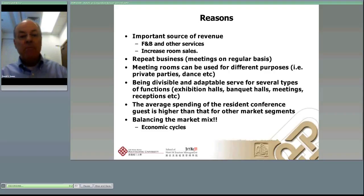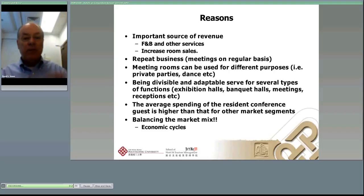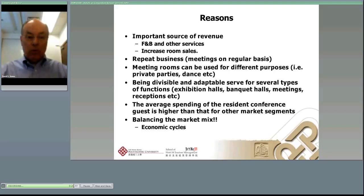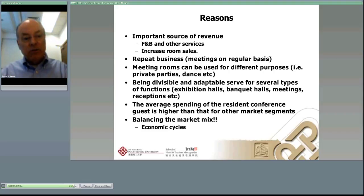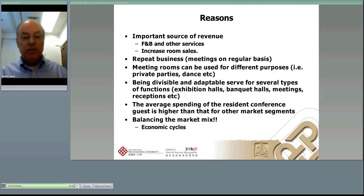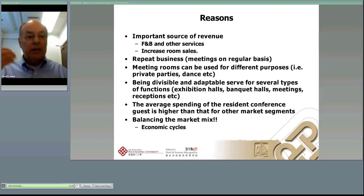MICE business is the highest of any market segment in terms of what you gain. A critical last point is that business travel and meetings have different economic cycles. As a result, by having a market mix that includes meetings, a hotel can balance their overall revenue throughout good and bad times — an important factor in getting through economic cycles.